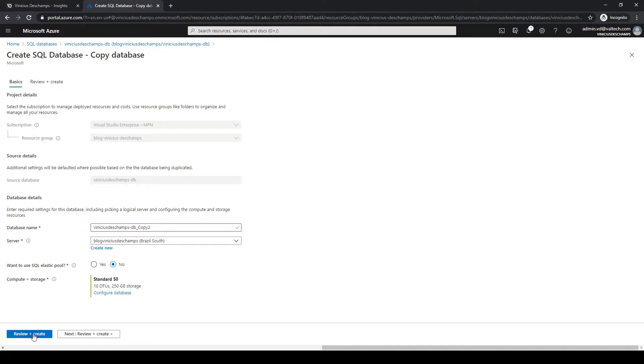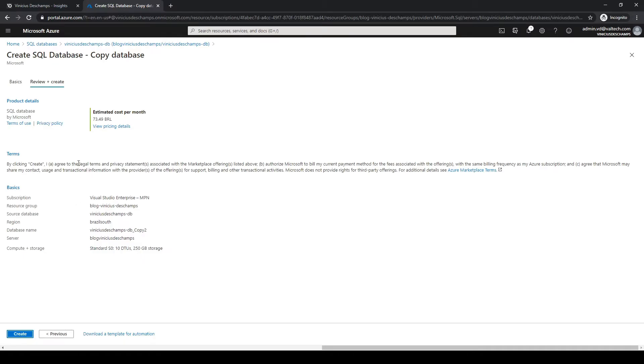We will create review plus create. Here at this screen you'll find all the information you have set in the prior screen, so review it, take your time, and then click create.